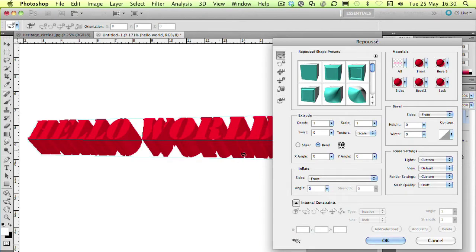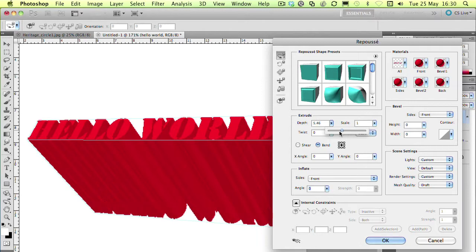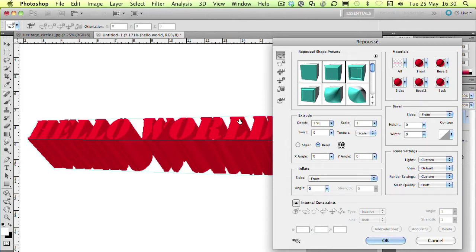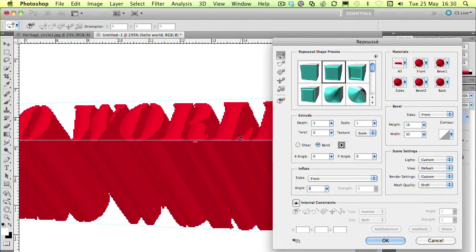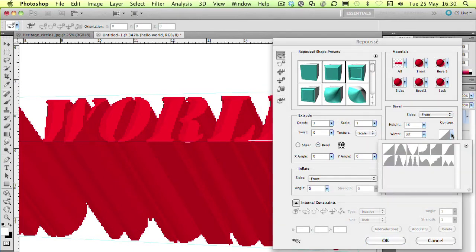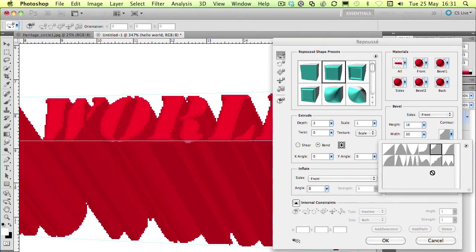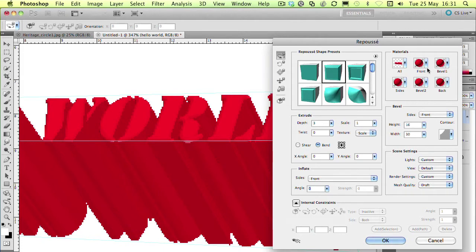We've got the words Hello World in 3D and we can change how deep that 3D extrusion is by using the depth slider here. We've also got a variety of Repoussé shape presets. The second one along here for example will add a bevel on those edges. It's a little bit hard to see but we've got a bevel on the edges and we can change the shape of that bevel by using the contour selector here. So if we wanted to do a fancy shape along the edge like a double bump, or if we just wanted to do a little scooped out bevel along the edge we can do that. We've also got the ability to change the size of that bevel with the width and height options.